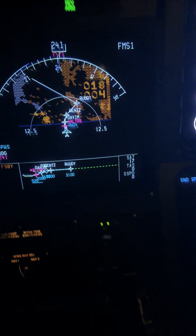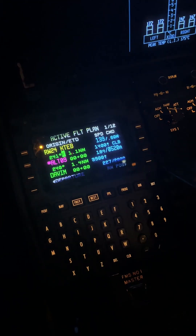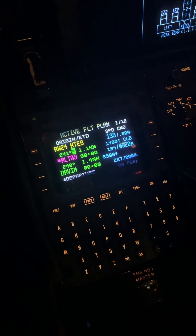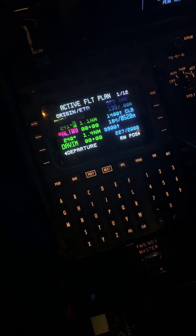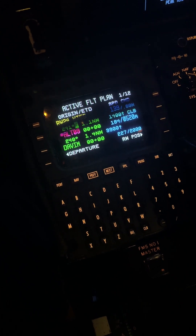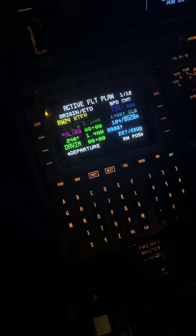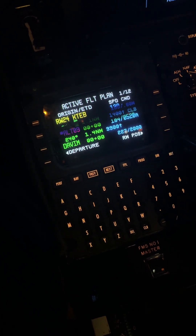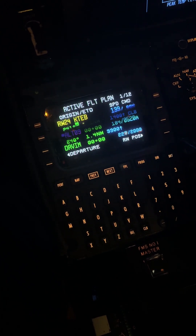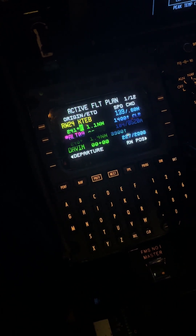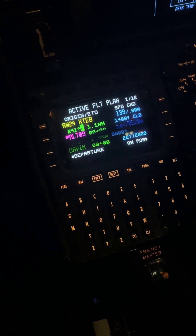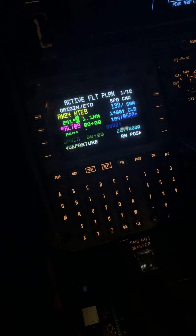They give you the following instruction. They say, Gulfstream, whatever you are, we want you to fly on the 210 degree radial 15 miles from Teterboro. So it's going to be the 210 radial from Teterboro, but 15 miles away. That's where ATC wants us.